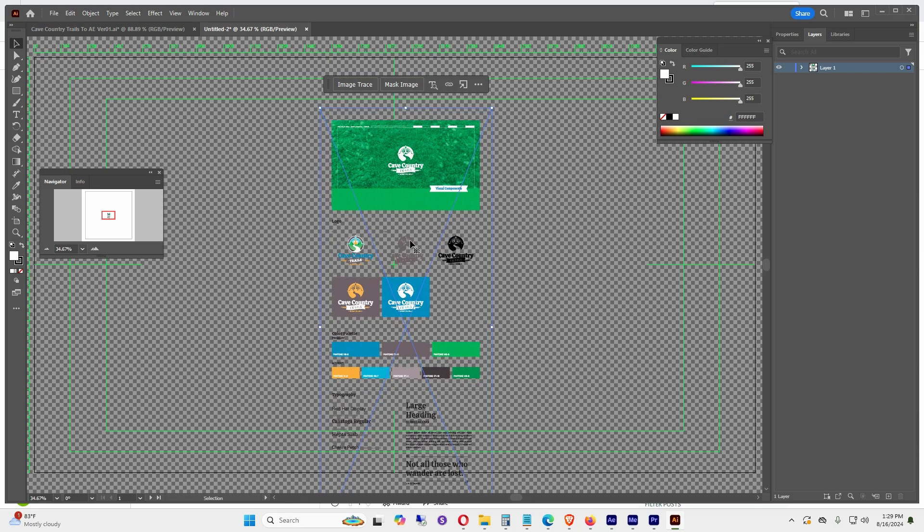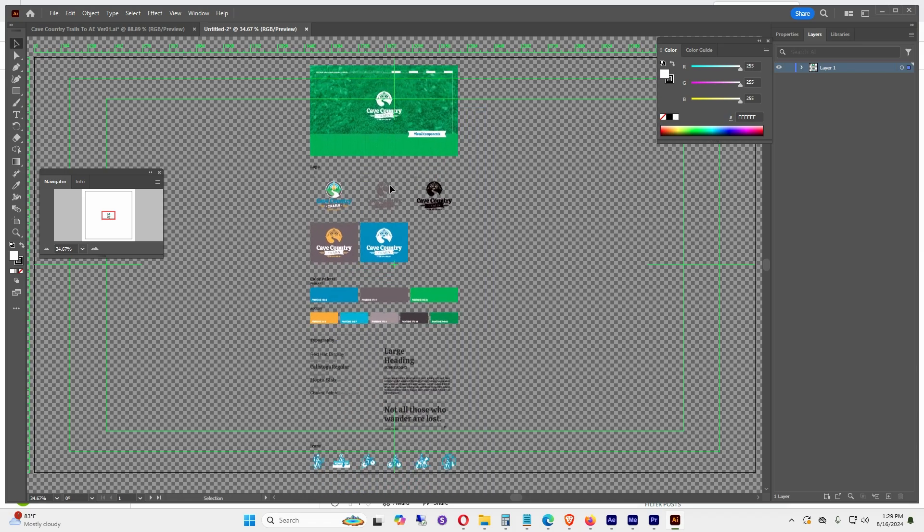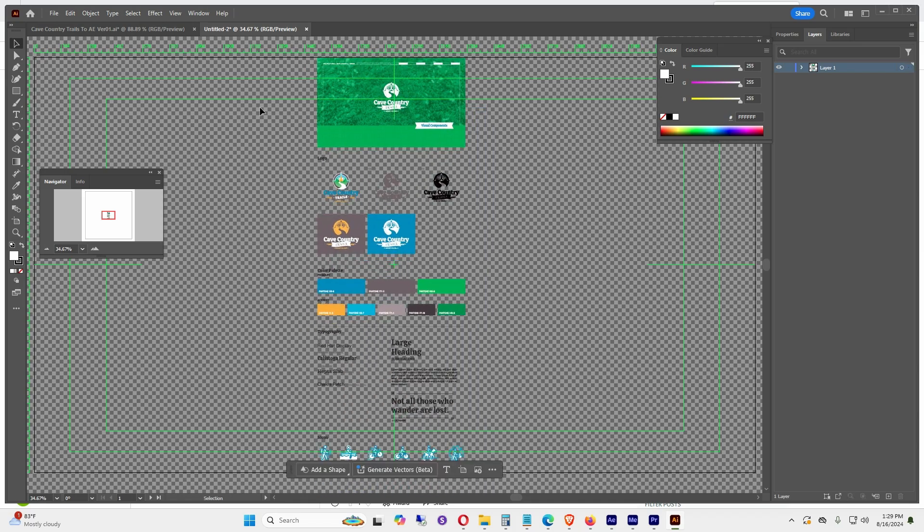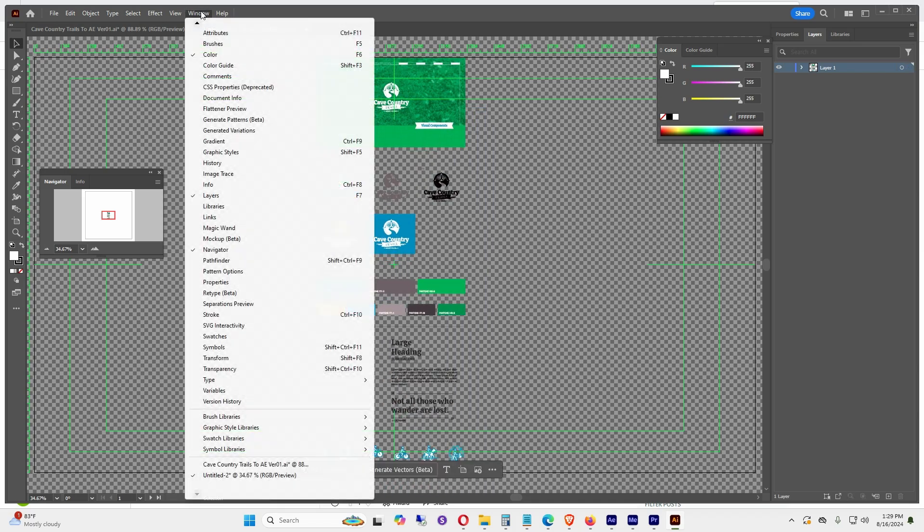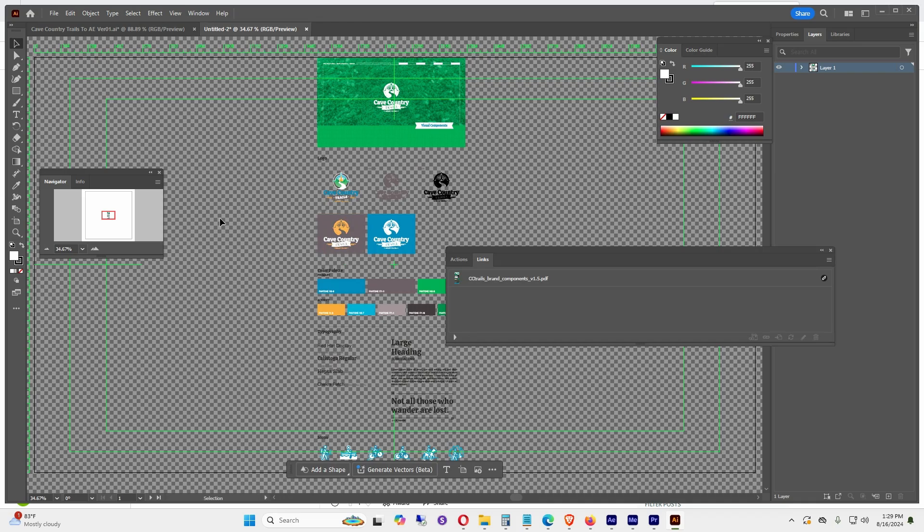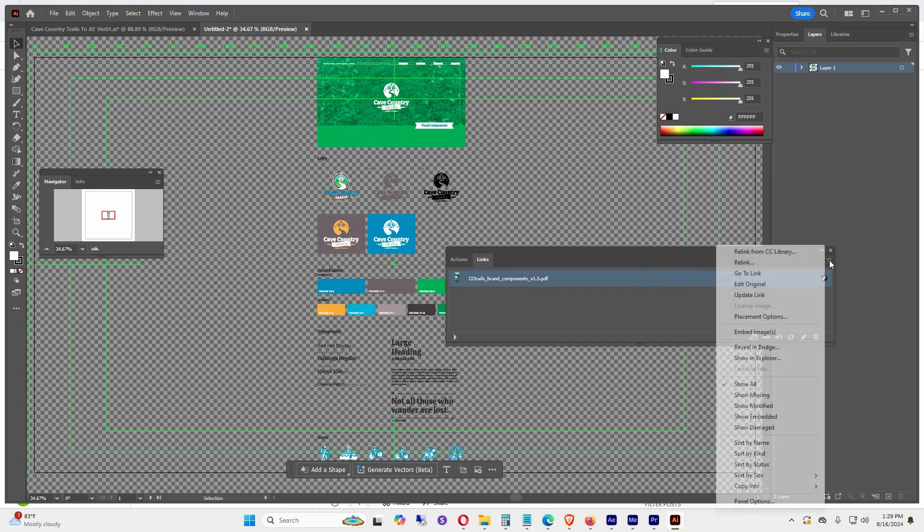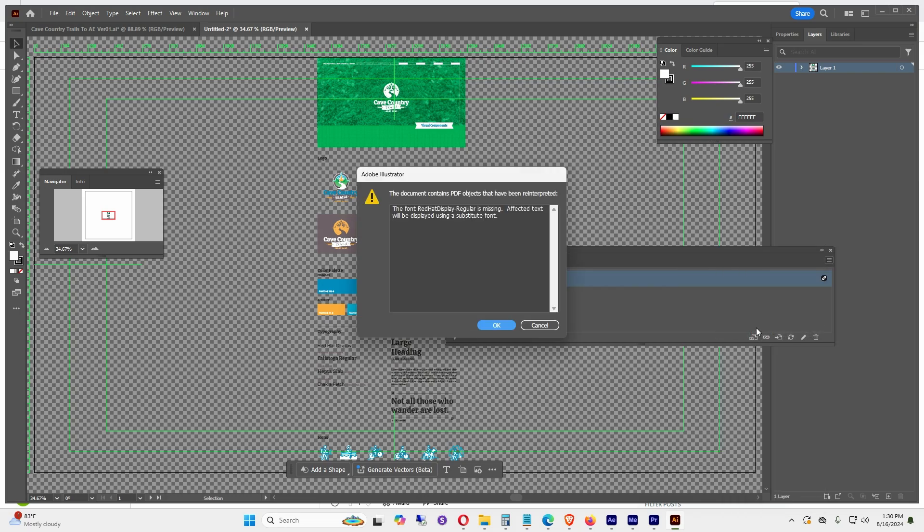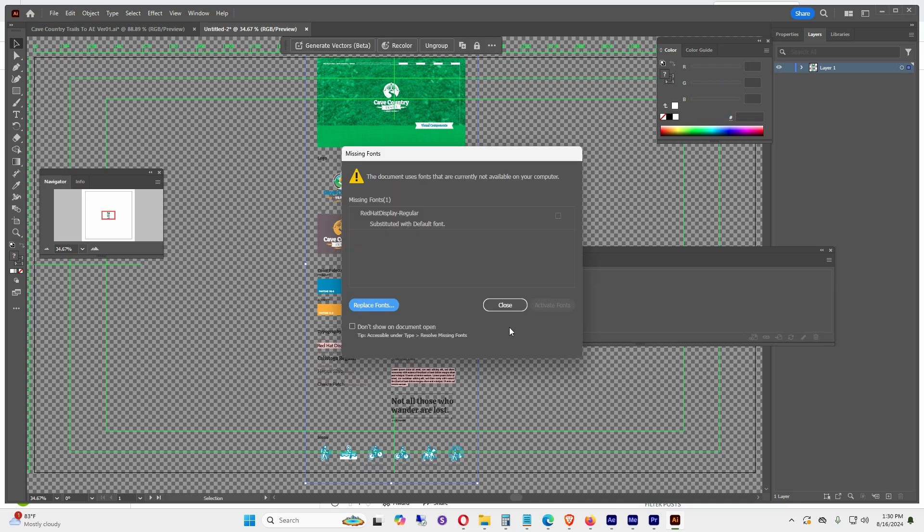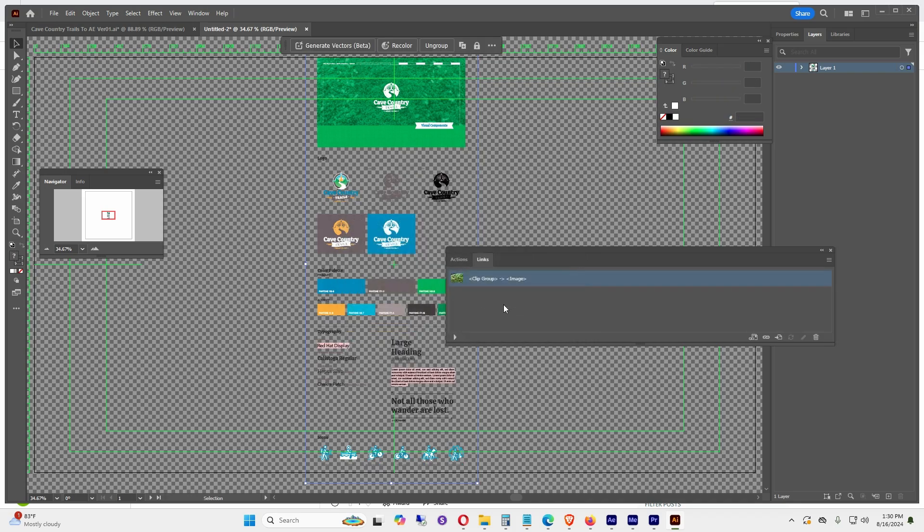By holding down Shift and dragging, then go up to Window, click Links. In the Links panel, click the document you brought in, click the hamburger menu in the upper right corner, click on Embed Images. It might say some of the fonts are missing. I'm going to ignore the fonts and click Close.